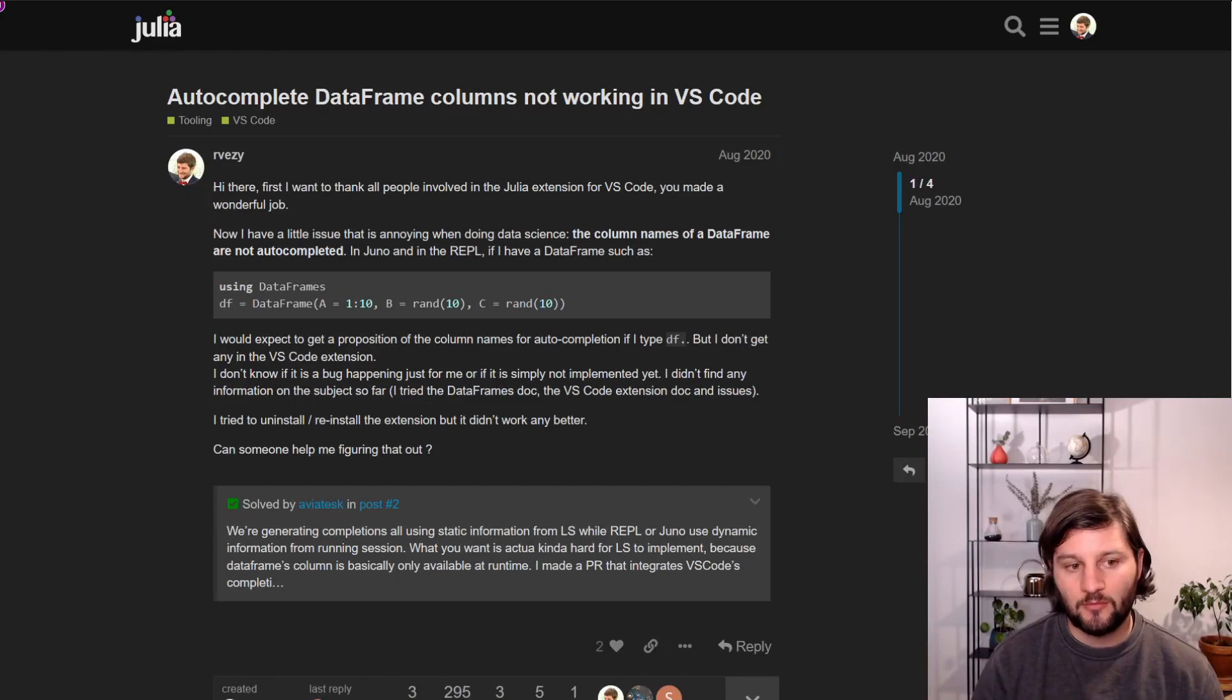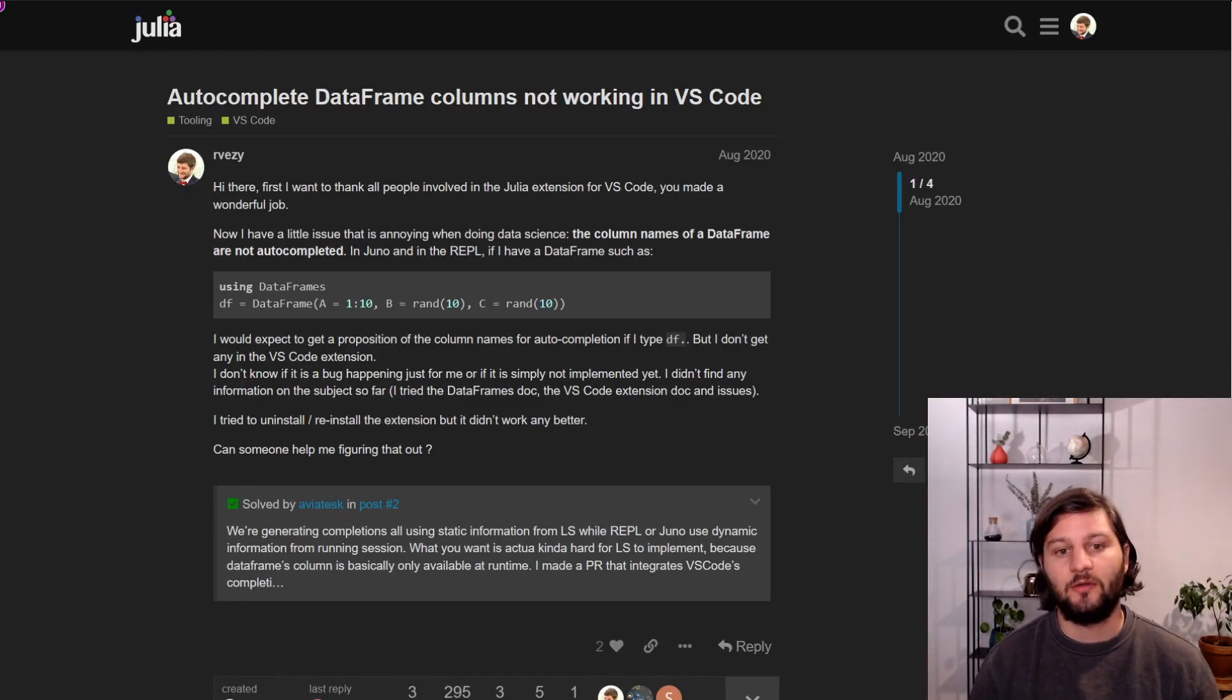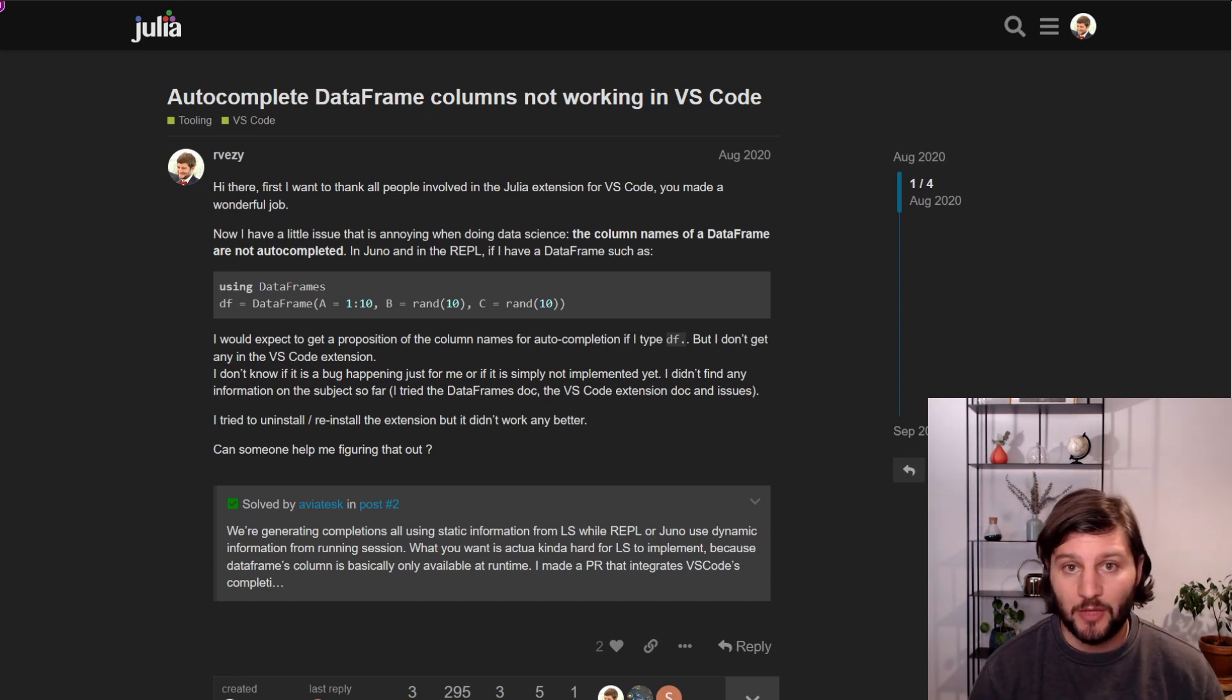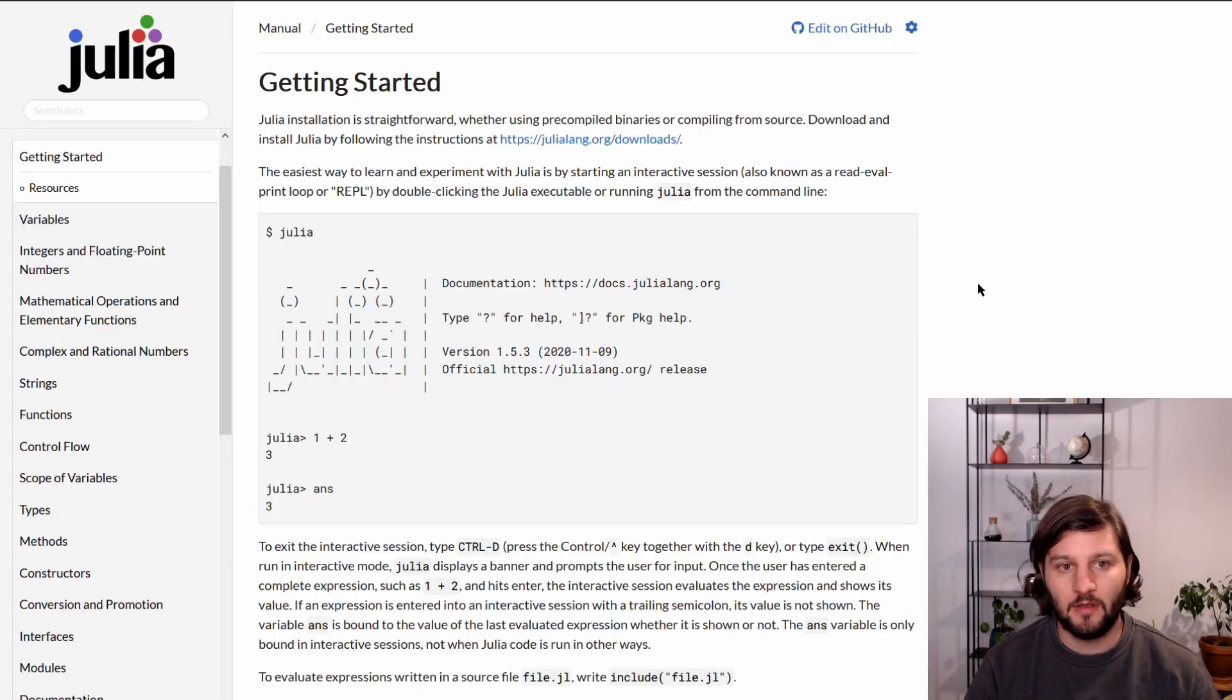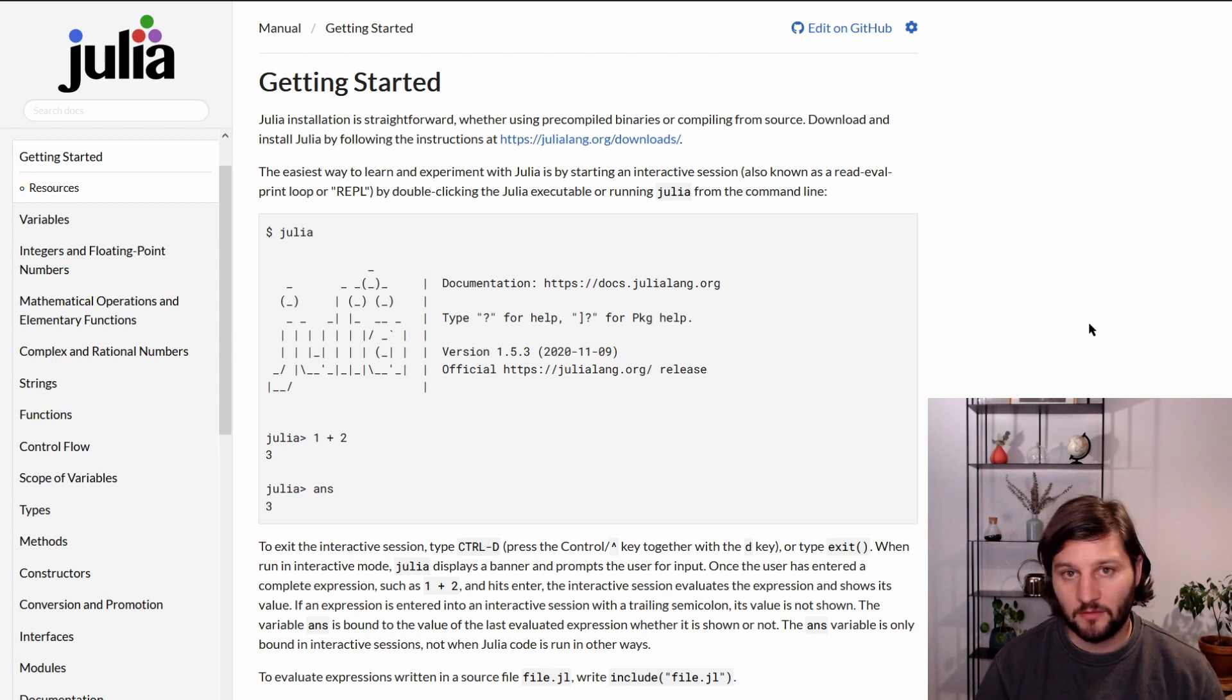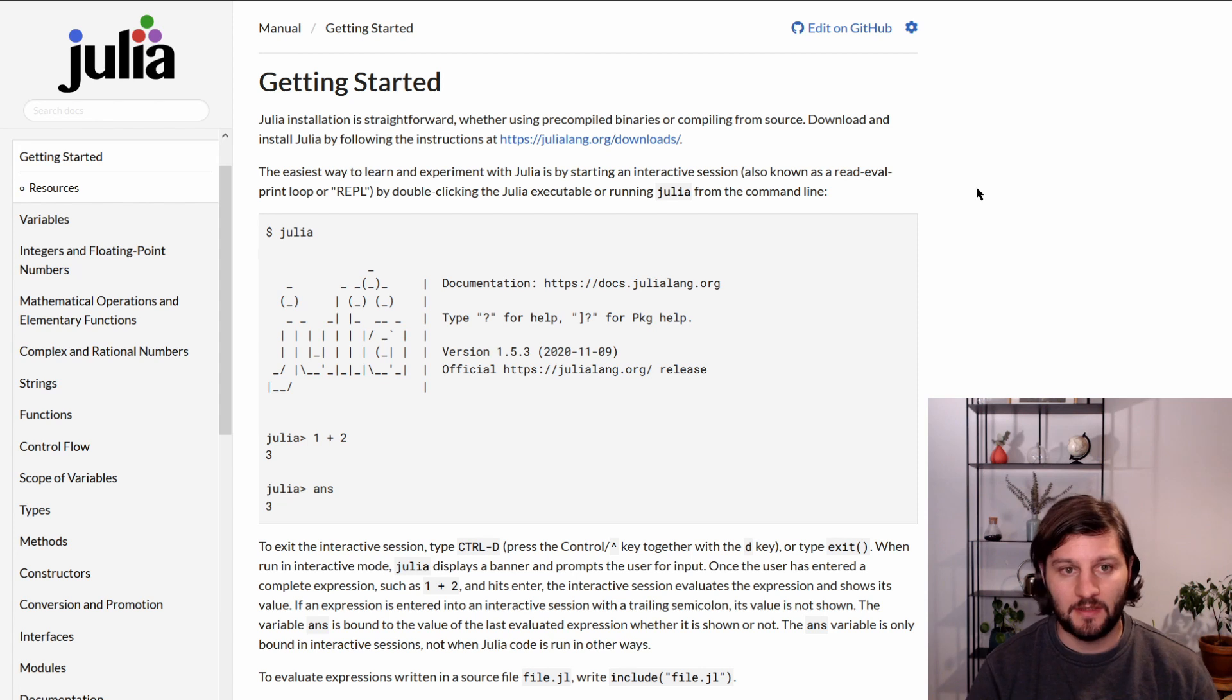You can also find more general information on YouTube, for example. There are more and more content creators like me that make videos about Julia nowadays. And there's potentially some video that can help you. Don't forget about the main manual of Julia also, because most of your questions will be answered just by reading this manual. It's very well done.